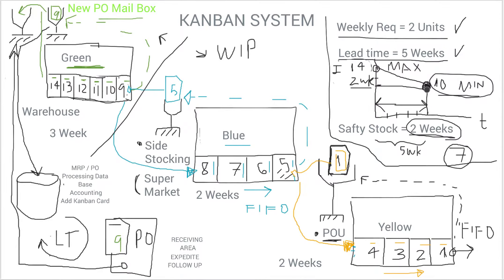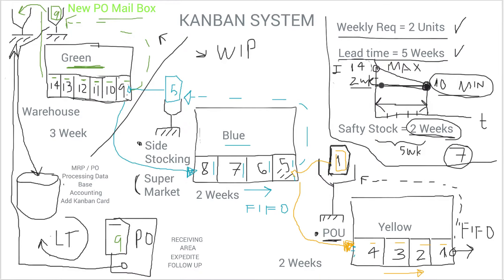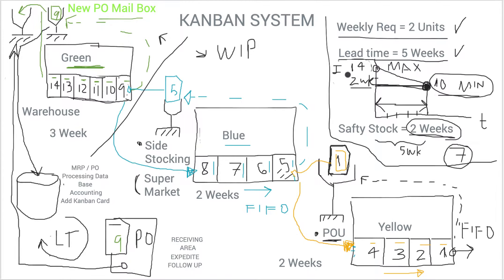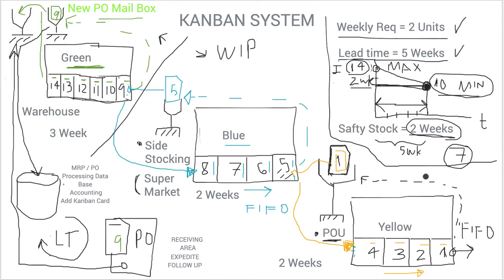And then from there you establish what we call a cushion or a safety stock. In this case, we are going for two weeks, which means that on top of the 10 you will have another four units, two units per week, for a total of 14 units total in your system.